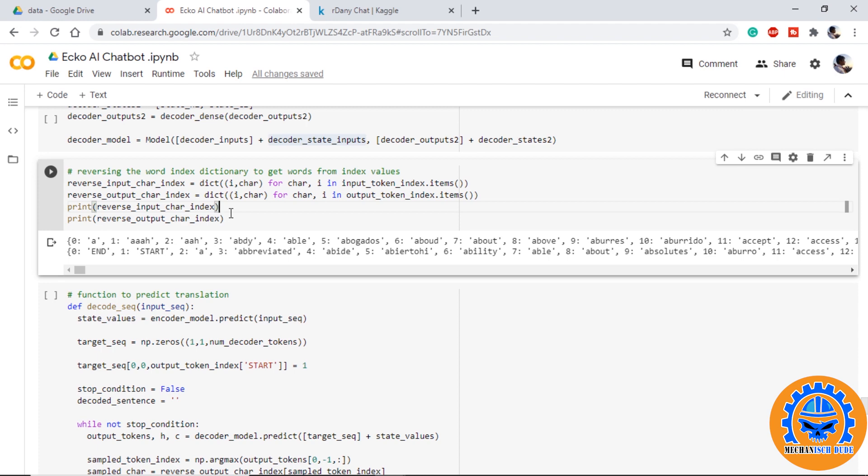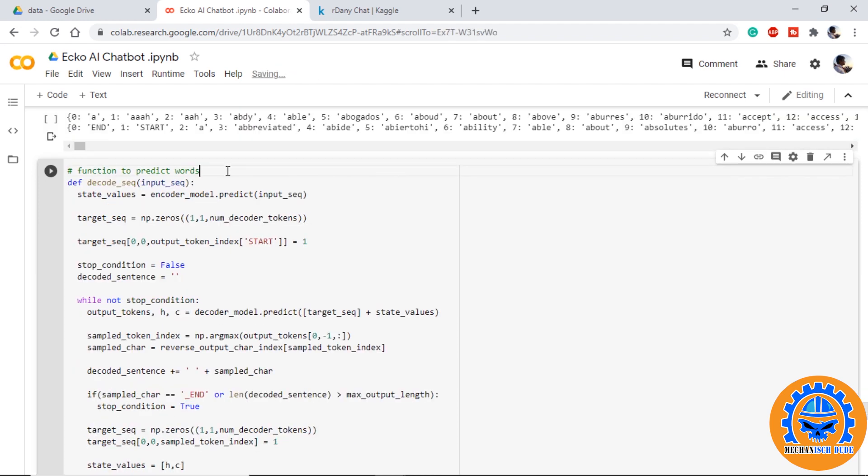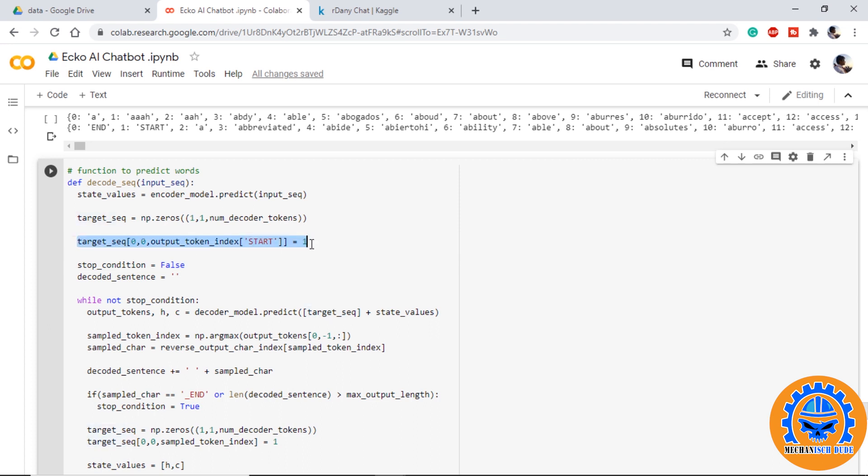Next we define a function to predict words. First we will get the state values from encoder model. We instantiate an array of zeros with three dimensions. As we are giving only one word to the decoder and it will predict the next word, we will provide the start word to the decoder model and encoder states so that it will predict the first word.